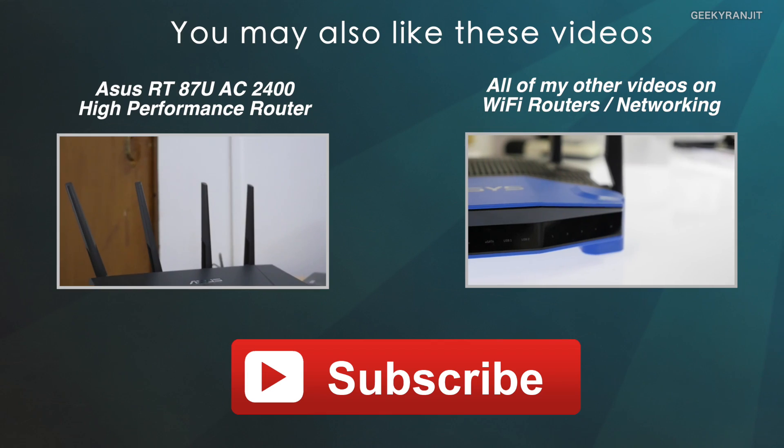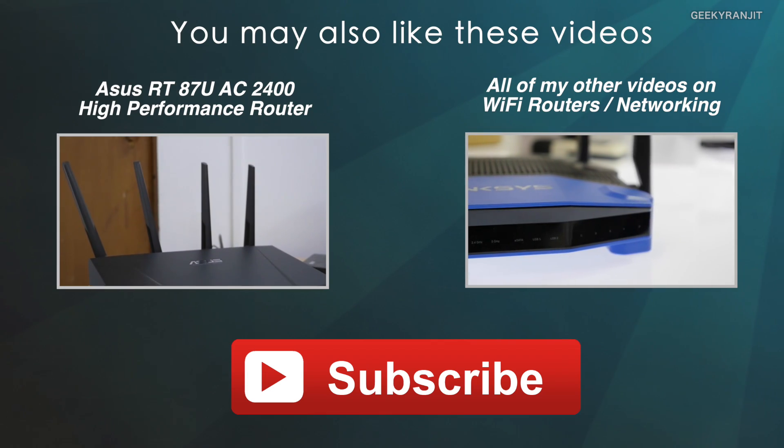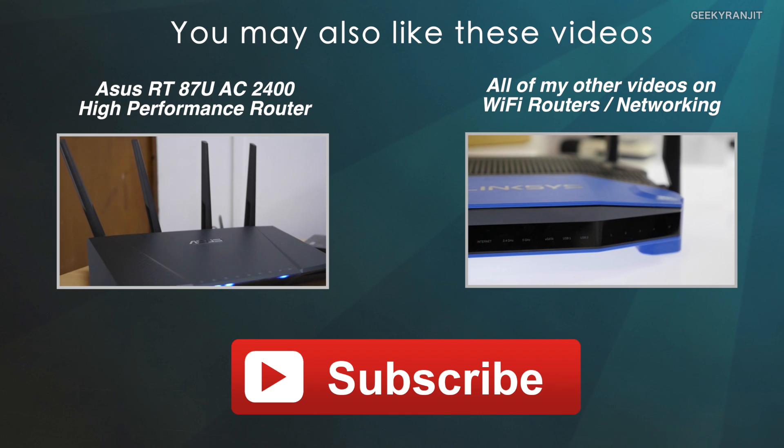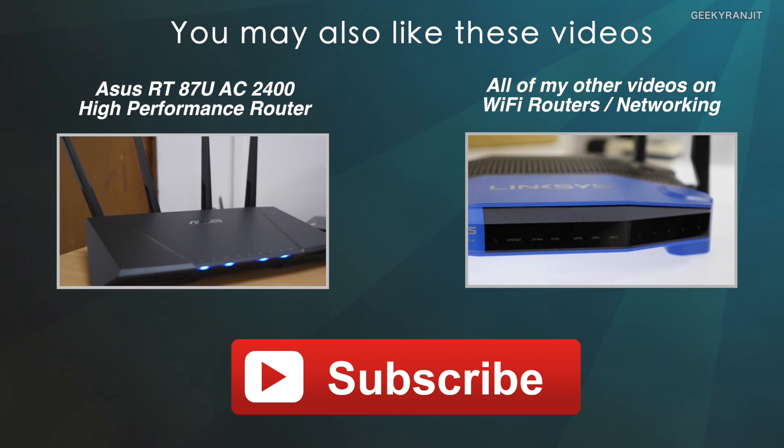I hope you found this video review helpful. If you found it helpful, I'll appreciate it if you can click the like button. If you're not subscribed to my YouTube channel, hit that subscribe button. Thanks for watching, this is Ranjit and I hope to see you in my next video.